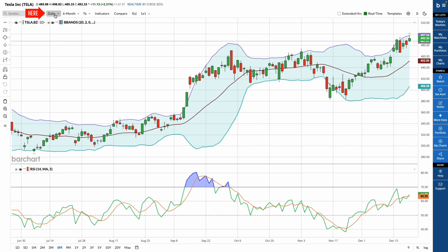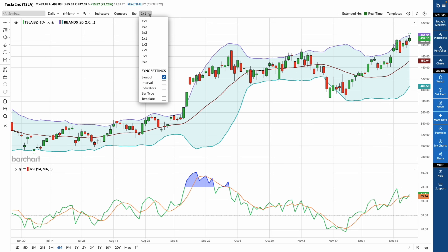From the same toolbar, you can adjust timeframes, bar types, indicators and studies, the comparison tool, the expression builder, and grid charts, which allow you to view multiple charts at once and customize your dashboard layout.